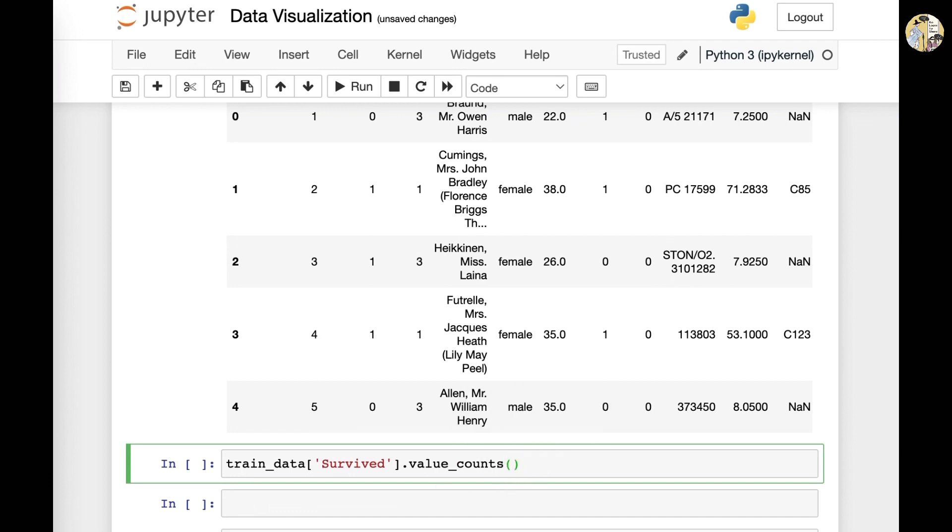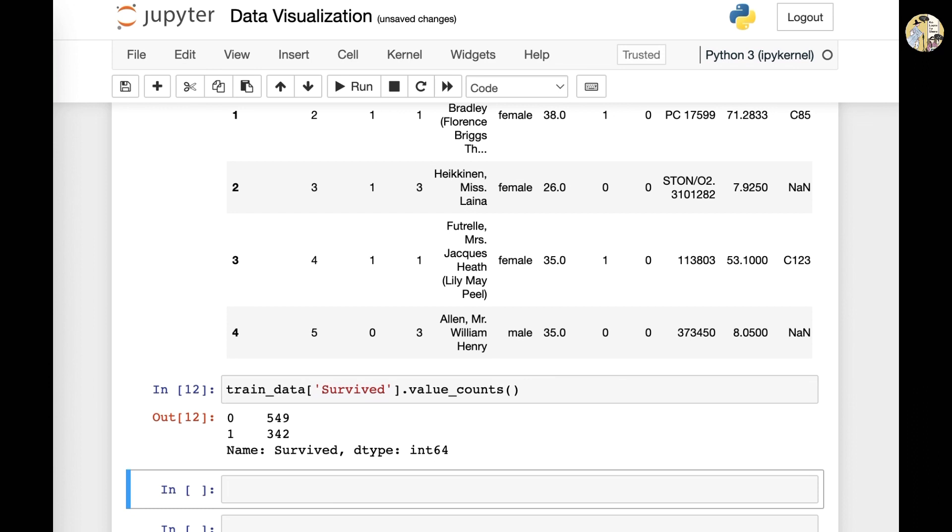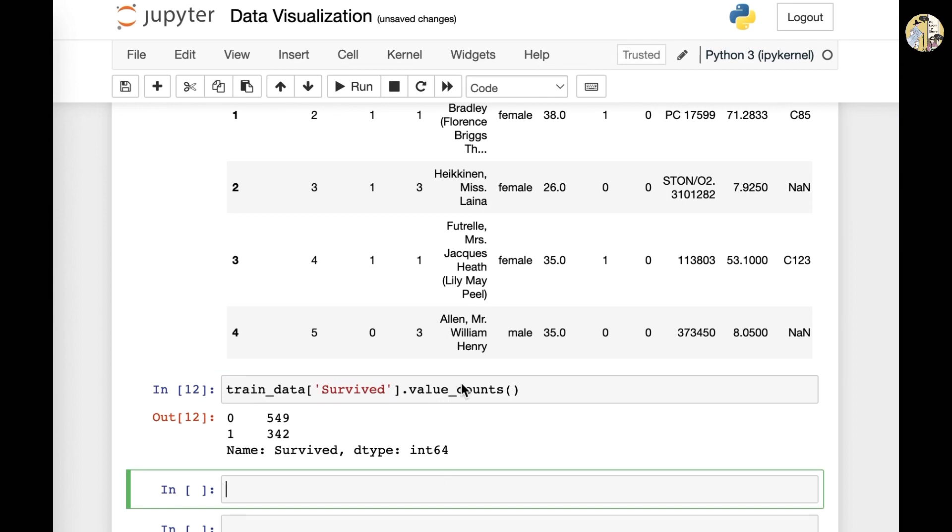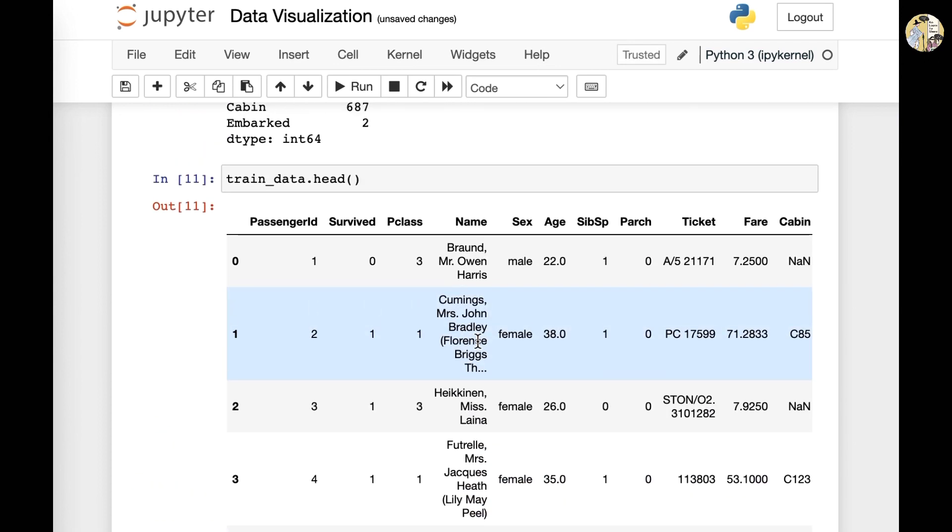And then you want to type period and value_counts. And then from the cell, you'll be able to see the total values that are existent within this specific column in this specific data frame. And this also applies for other columns that you want to see.